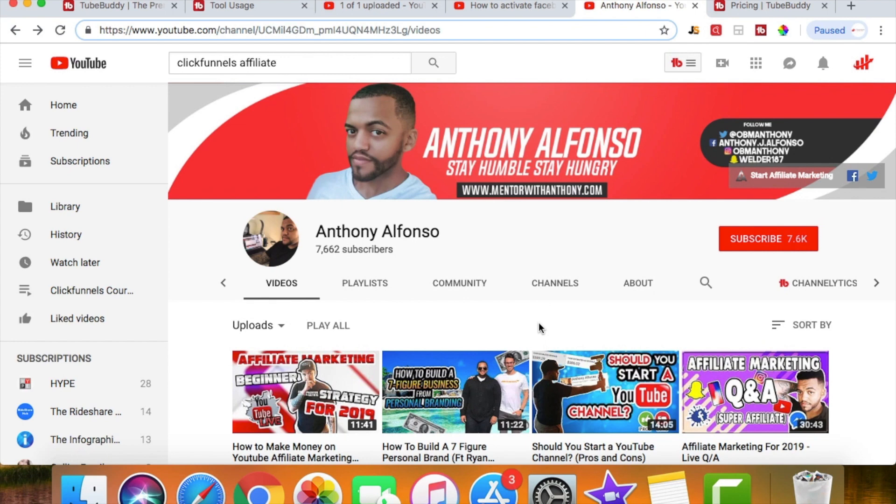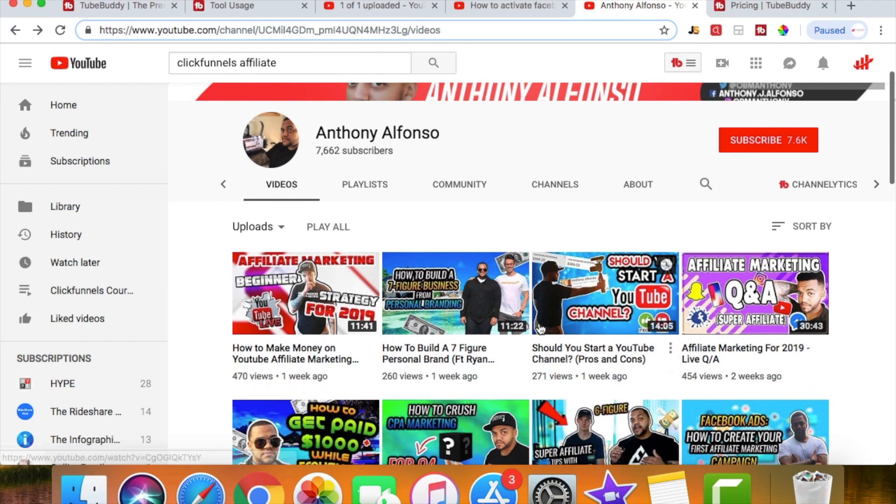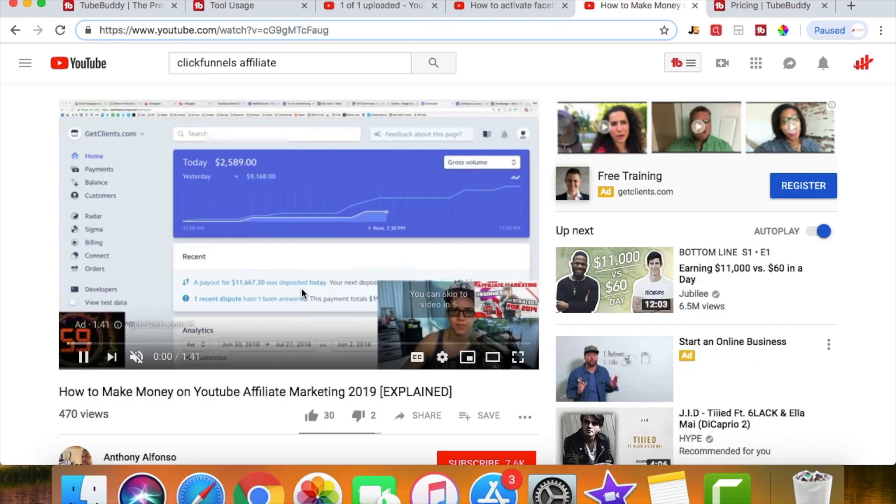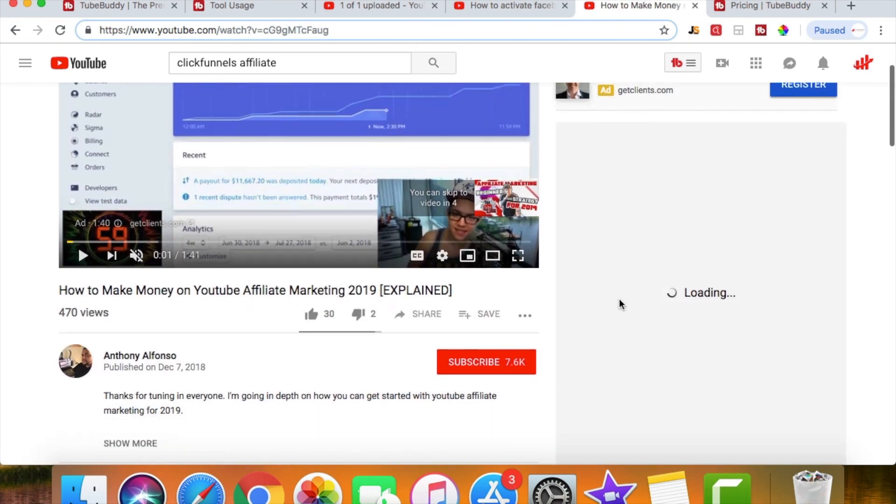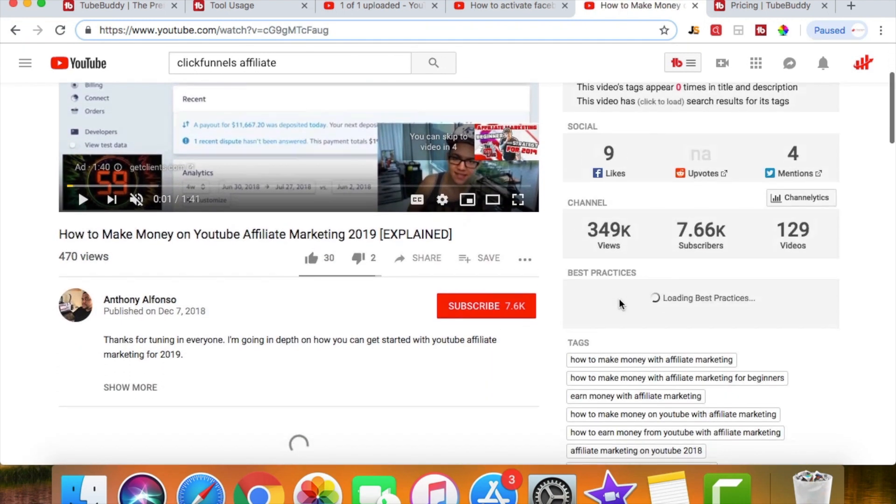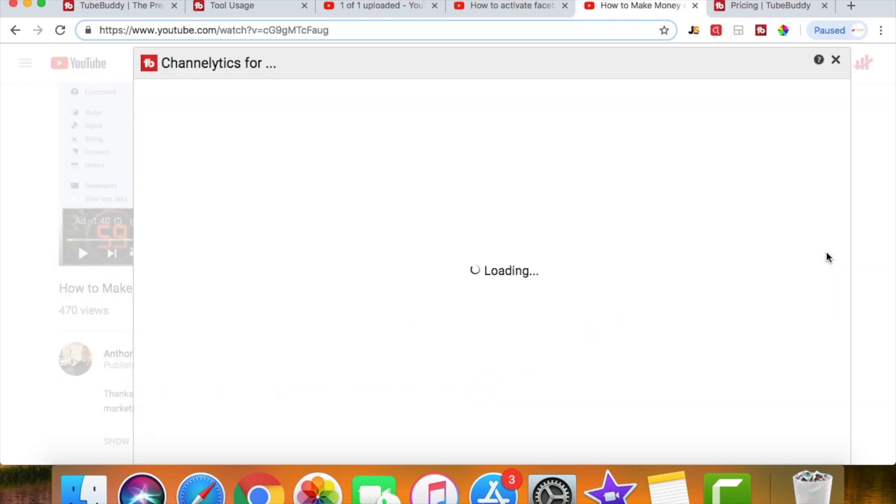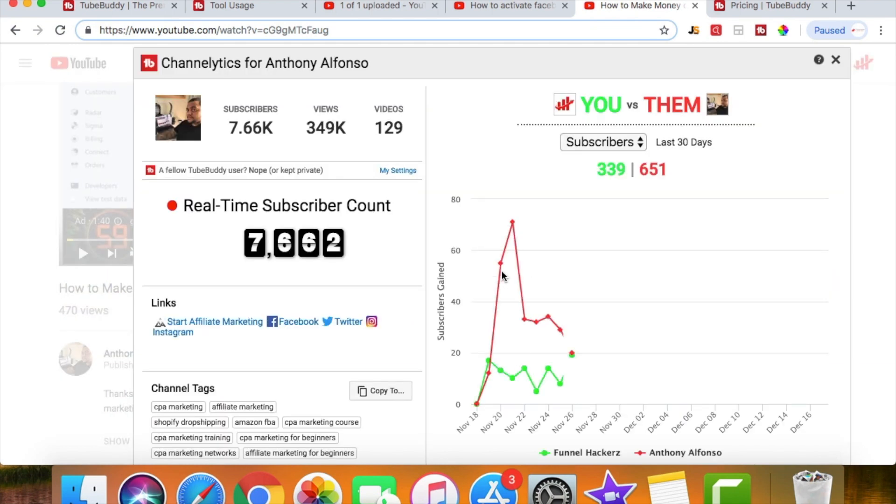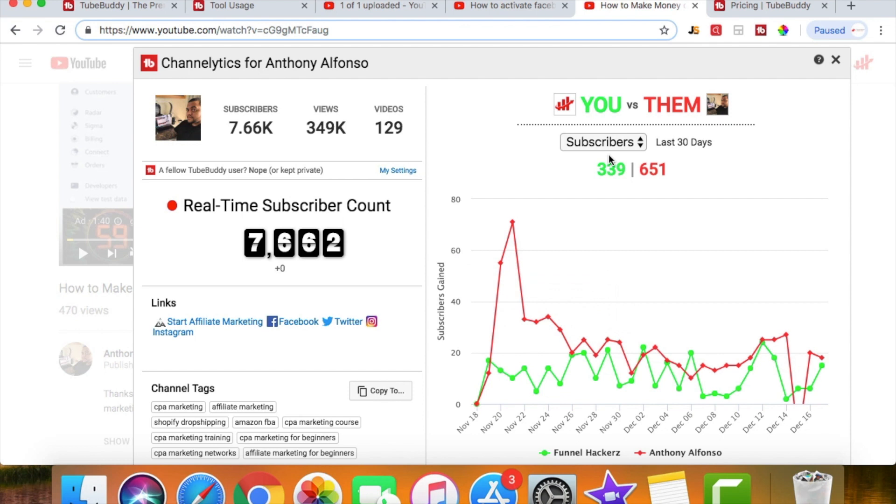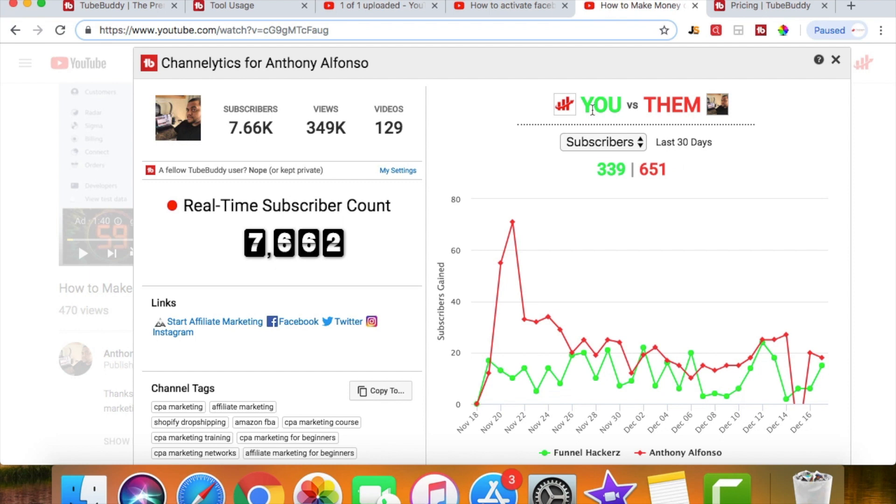Another cool thing about TubeBuddy is you can compare yourself to other people. So right, this guy's got 7,000 subscribers. I'm gonna click on his last video that he posted a week ago. Now what I'm going to do is scroll down here and it's got this little thing called Channelytics. And I'm gonna click on that, and what this does is it compares my channel or my subscribers or my views basically to his account.